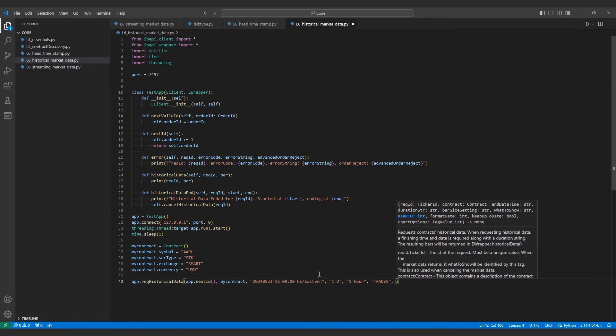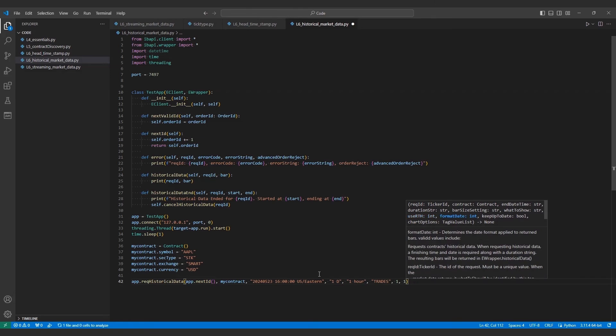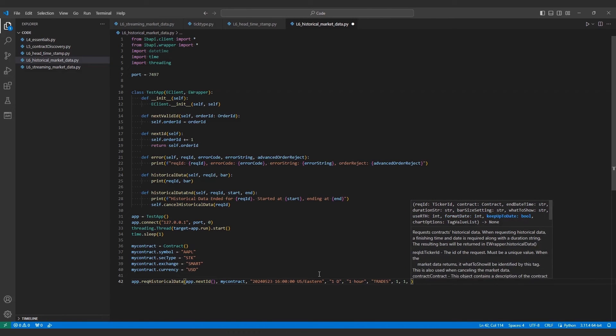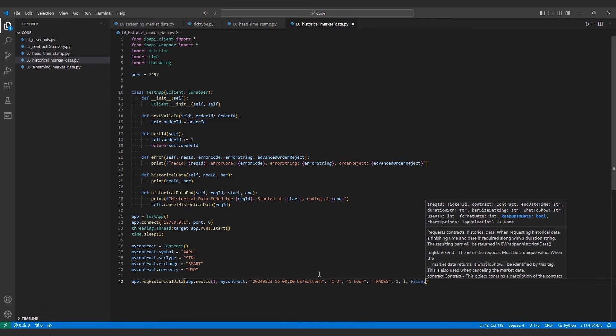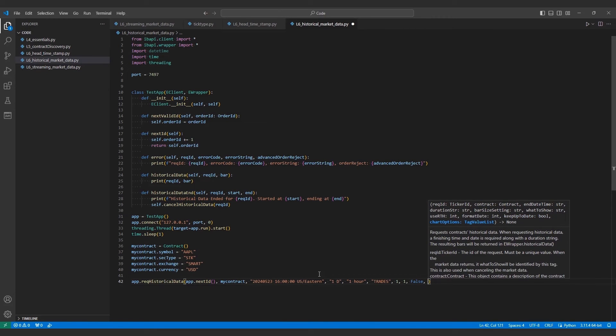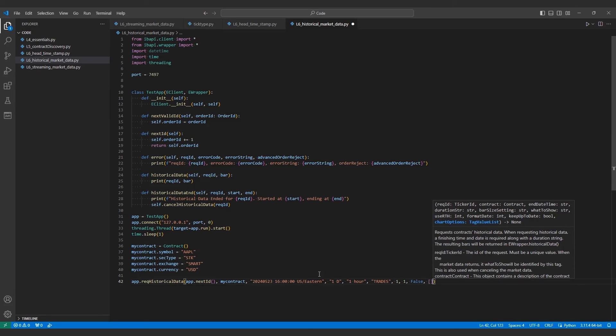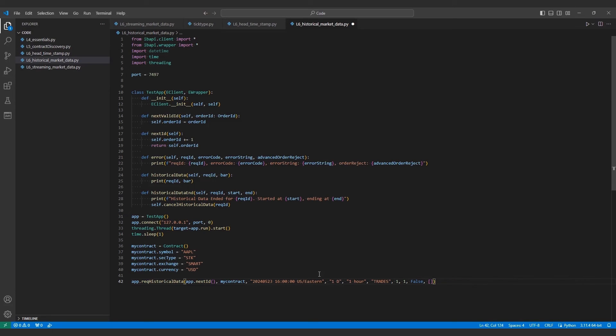Then, use RTH and format date, again using 1 in both cases. Now, we have the option for keep up to date, which allows us to build bars as data is available, and return these new bars to the historical data update function. I'm not interested in this data at the moment, so I'll go ahead and leave this as false for now. Finally, we end with market data options, which I'll again leave as an empty list.